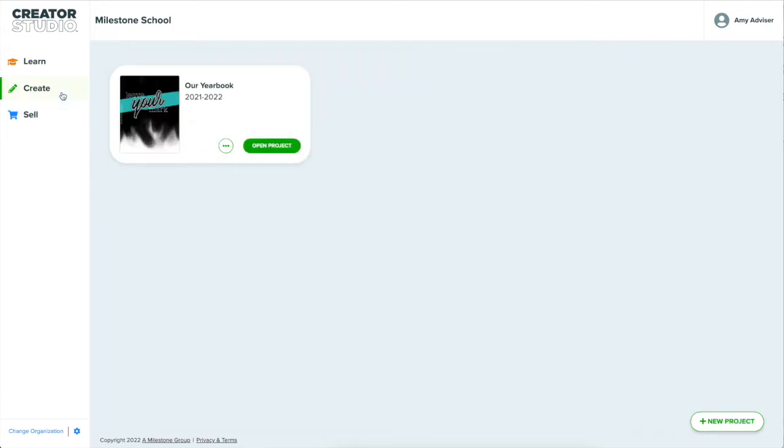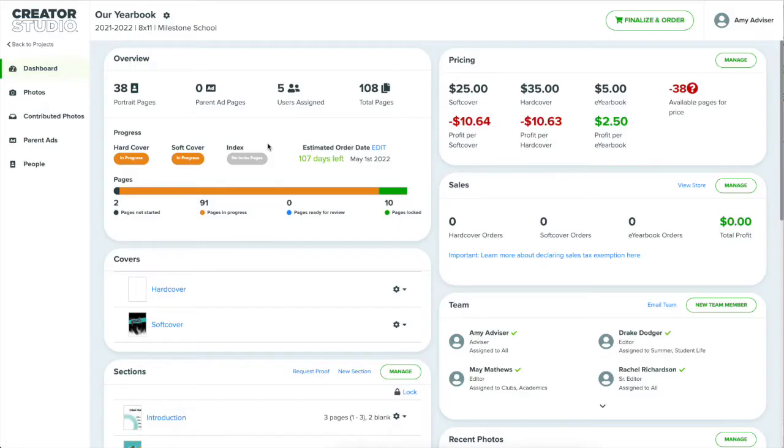Let's dive into the Create tab and open a project. I'll open this project I've already been working on. The project will open on the dashboard. The dashboard is where you see at-a-glance information about your project.